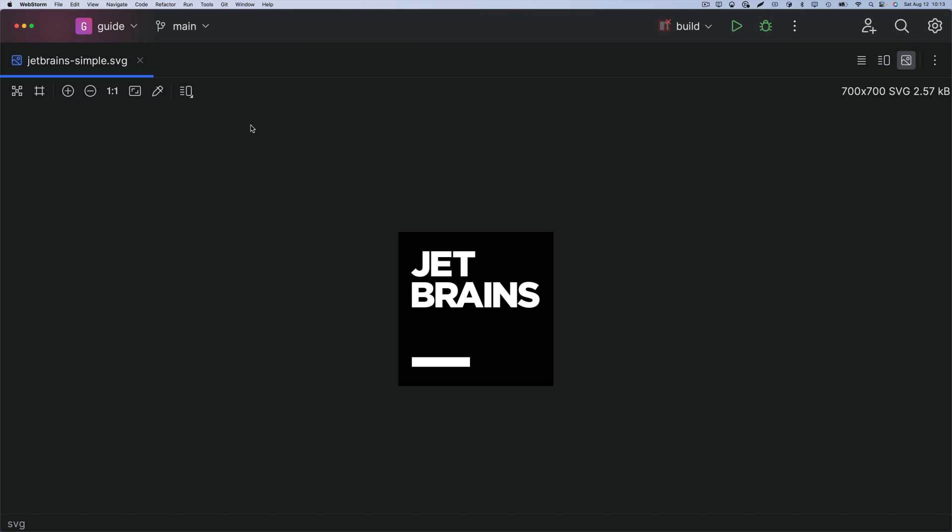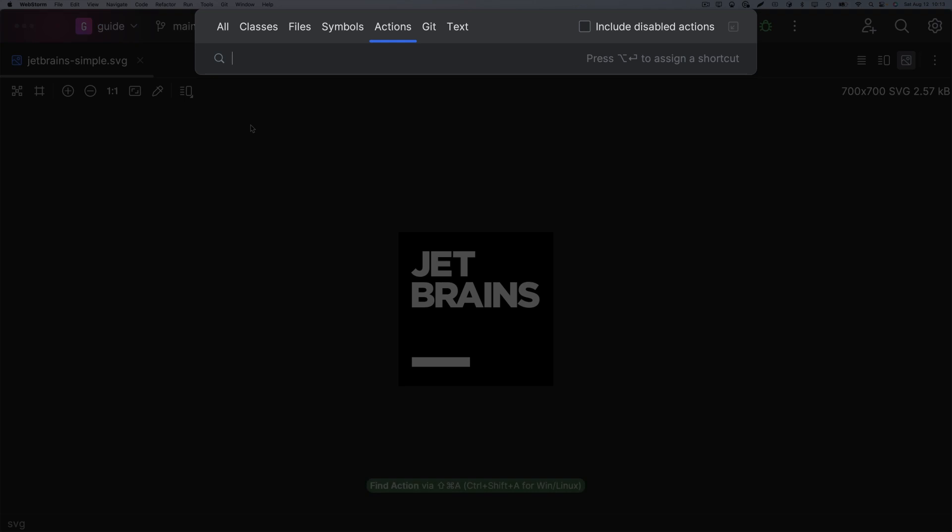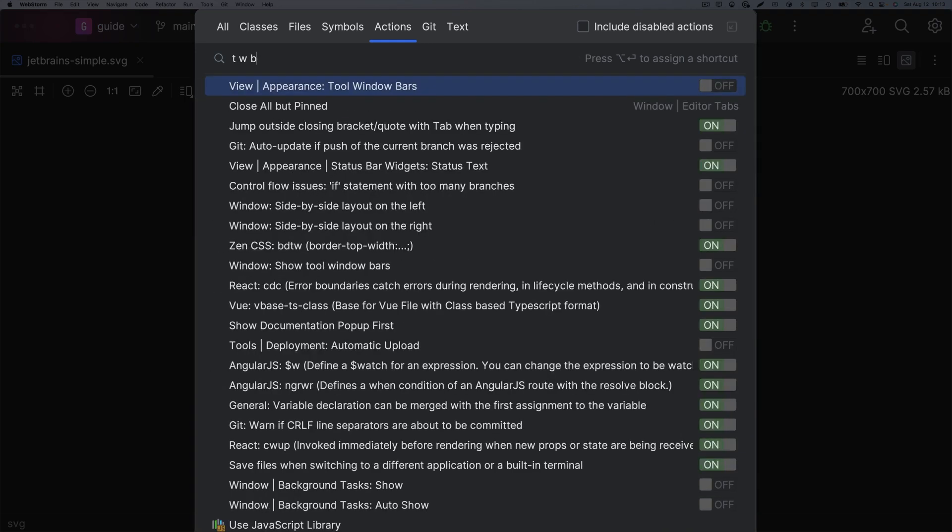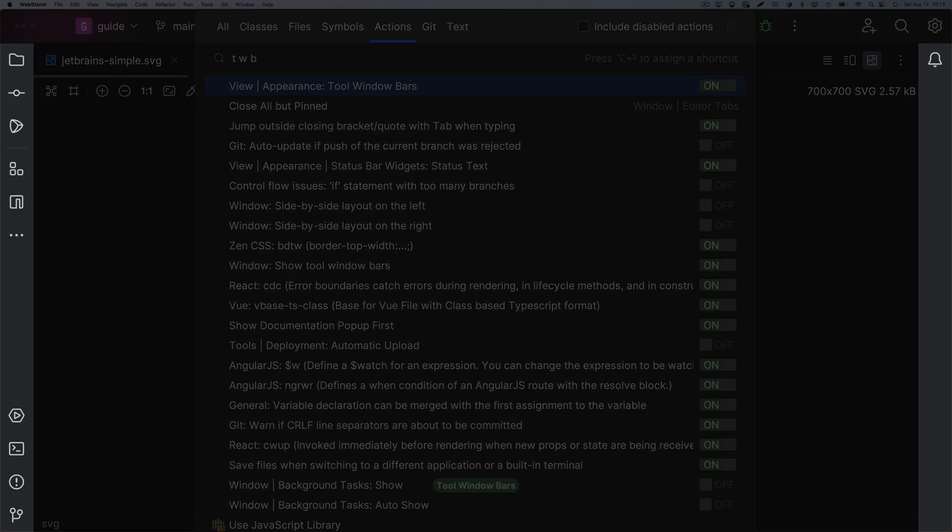Want to reduce clutter without using the mouse? Use what we learned in the Find Action tip and toggle the setting in the results by pressing Enter. Then Enter again to toggle.